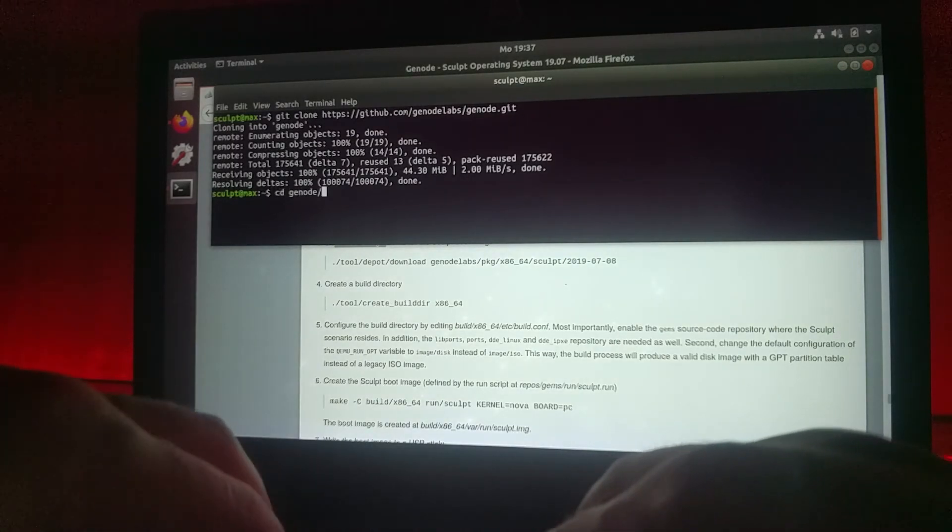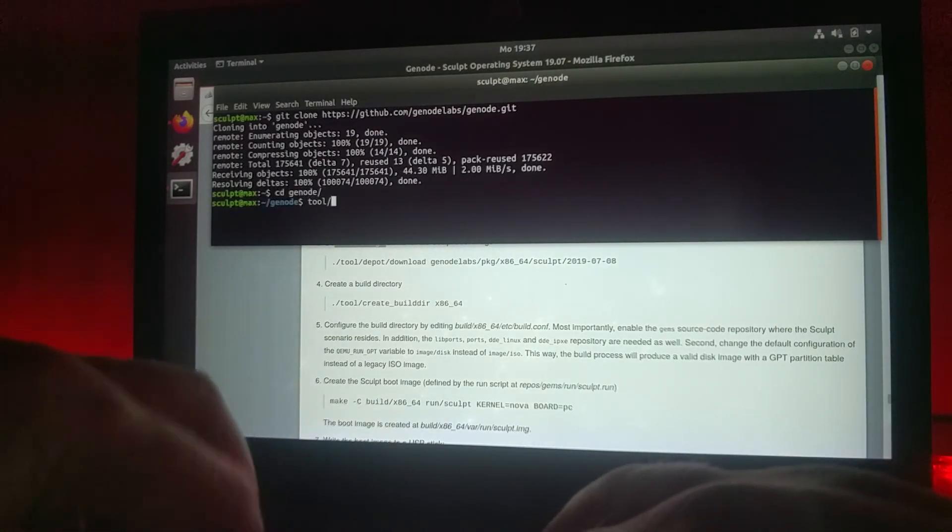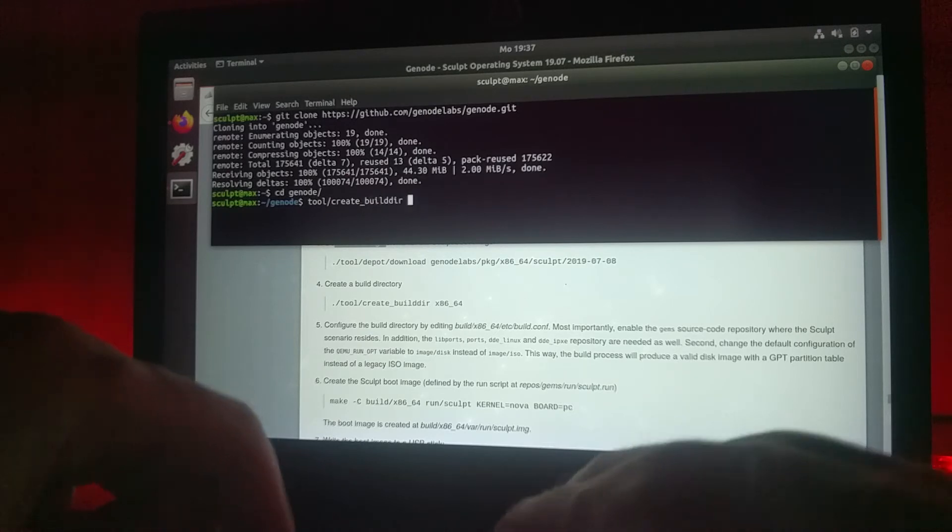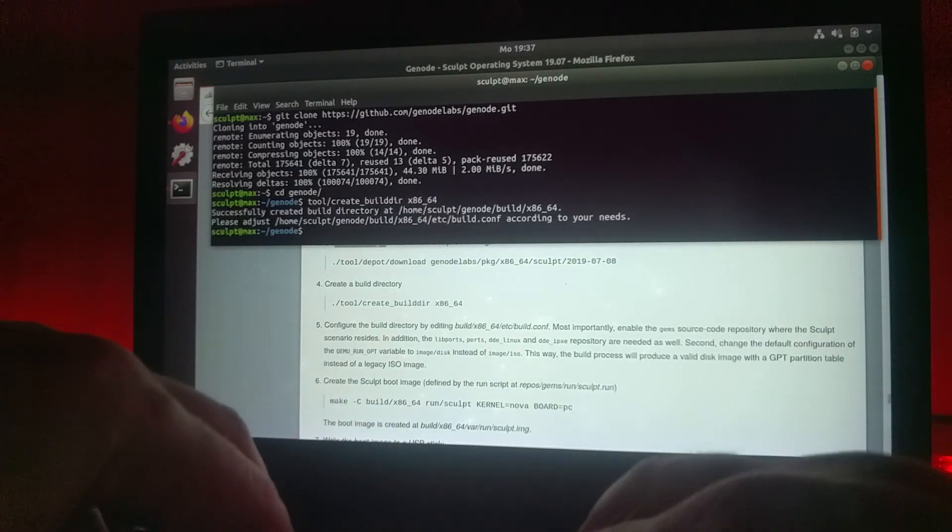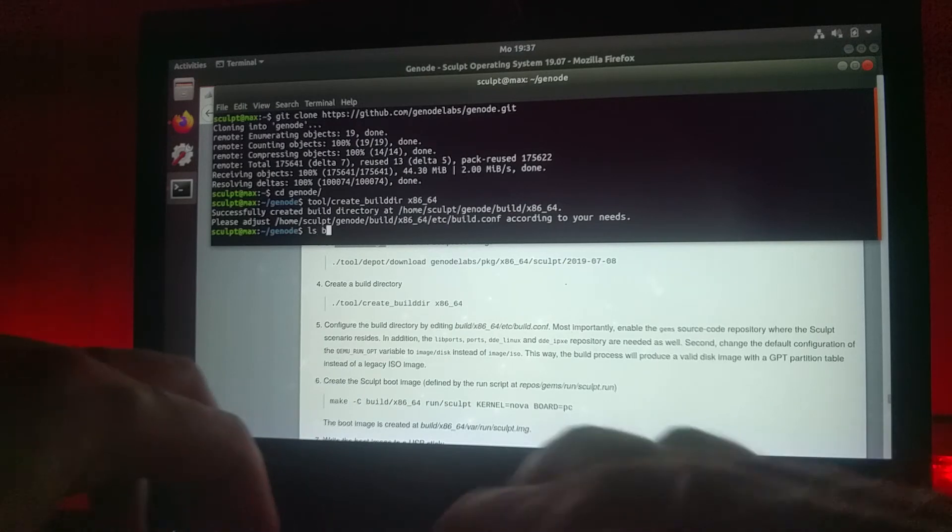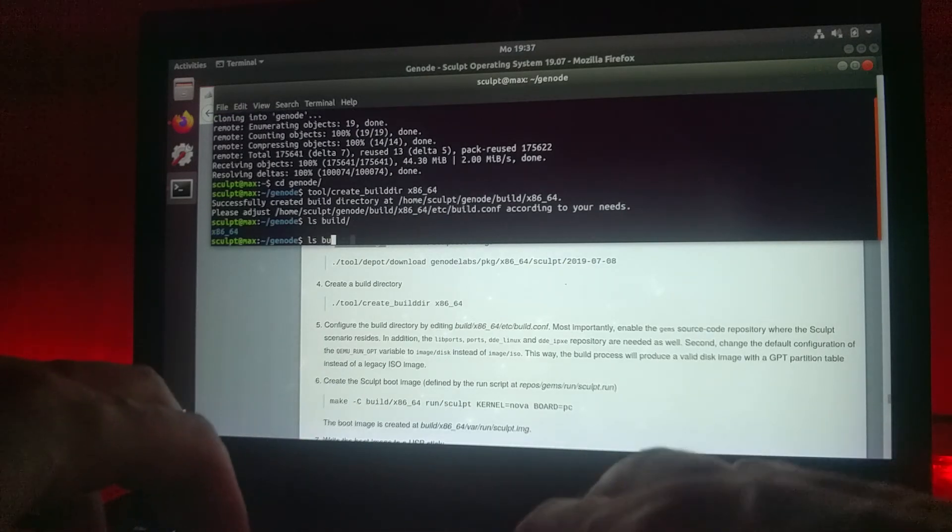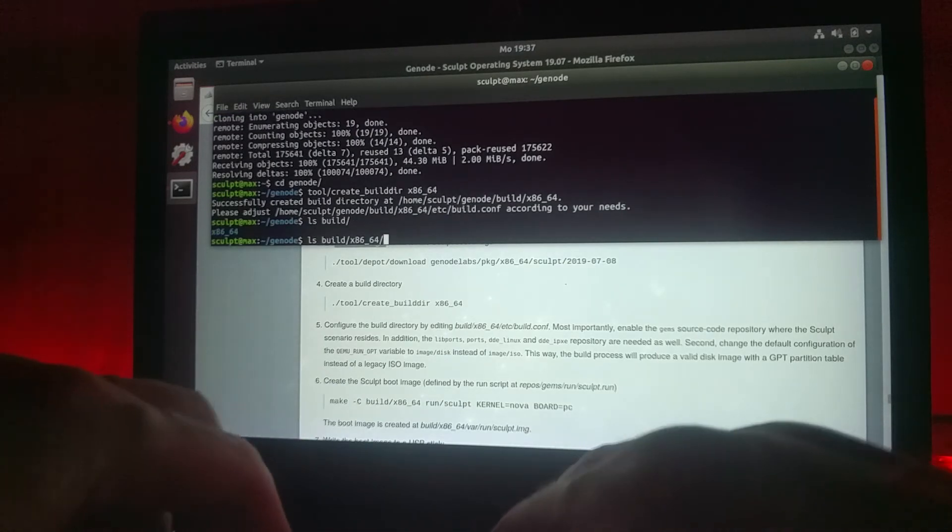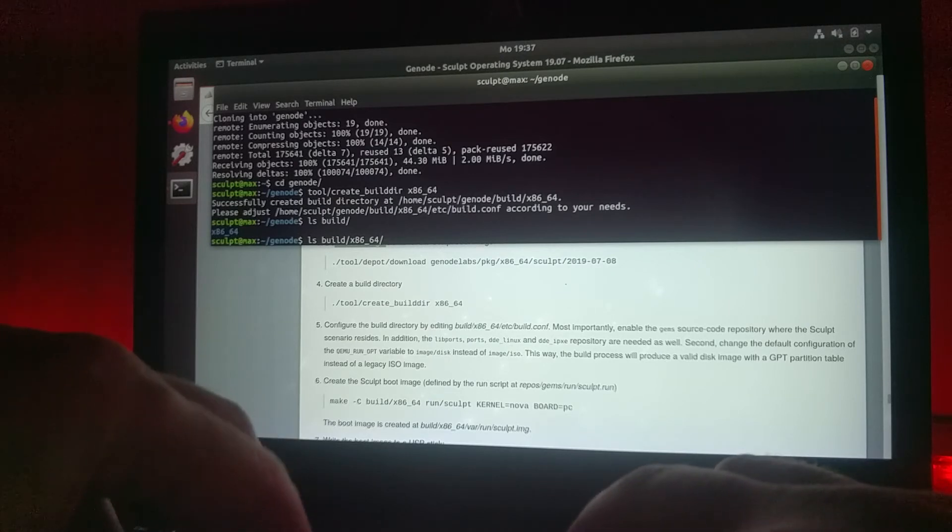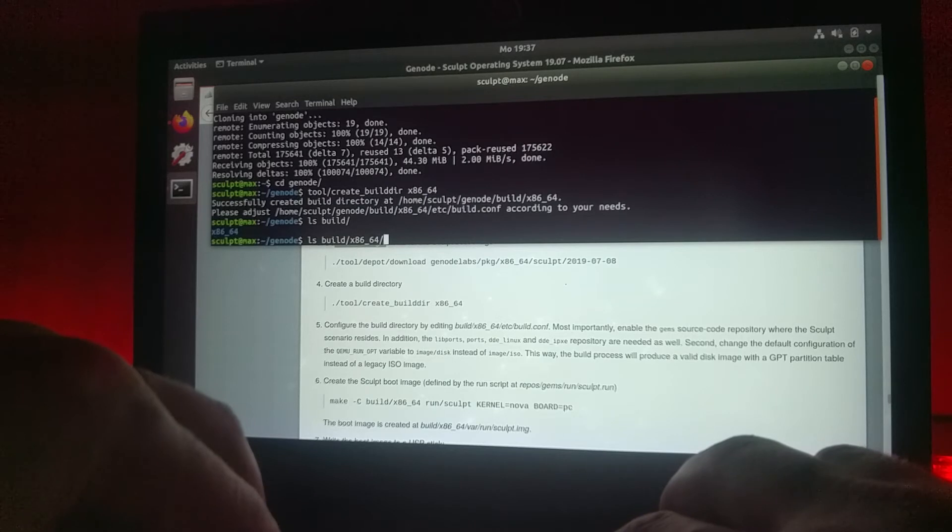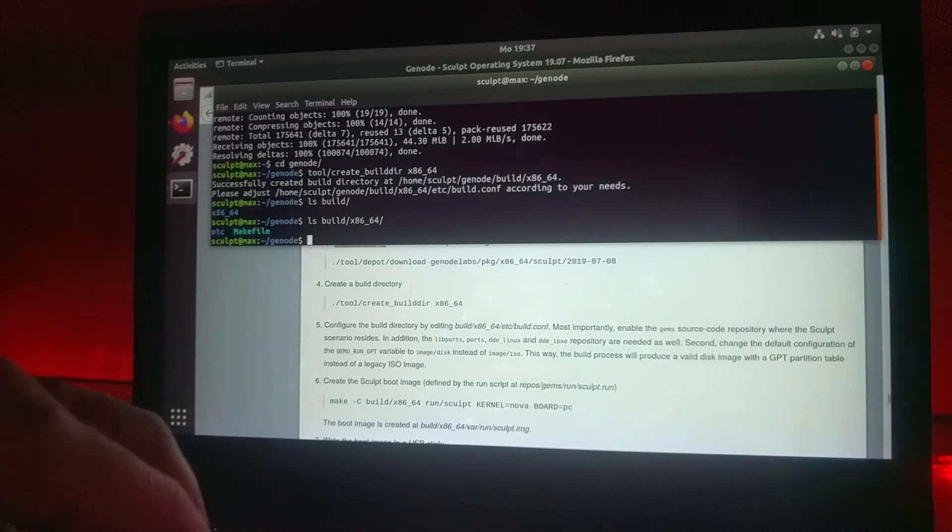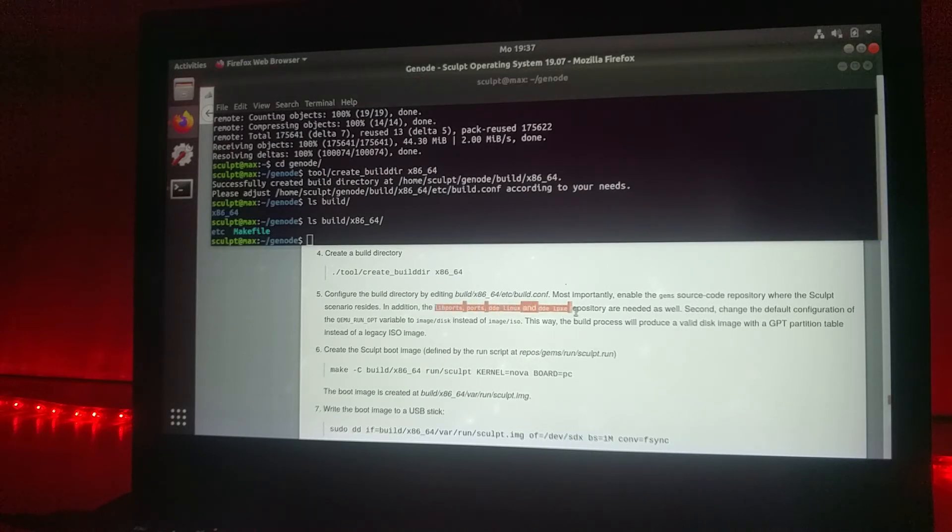First we go into the Genode repository and create the build directory. As you now see, we have a build directory specifically for 64 bits on x86. The next step is saying that we should enable some source code repositories which we will need.